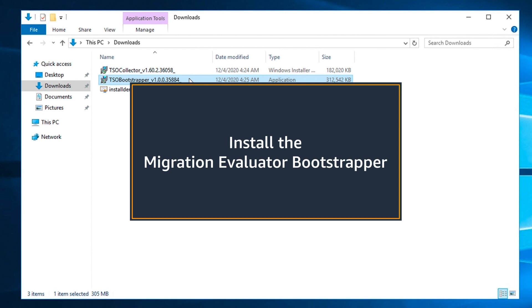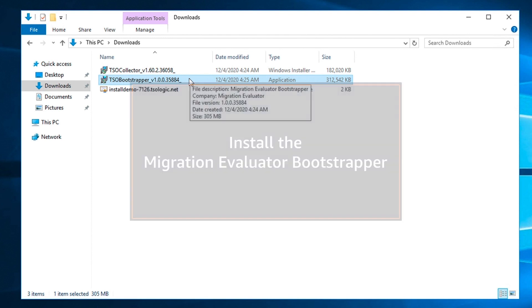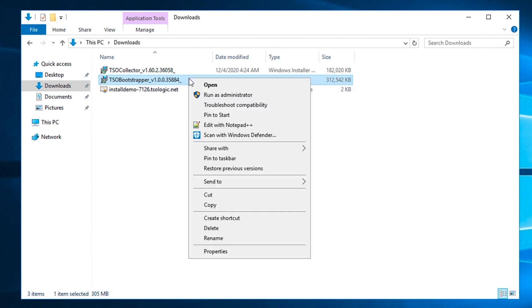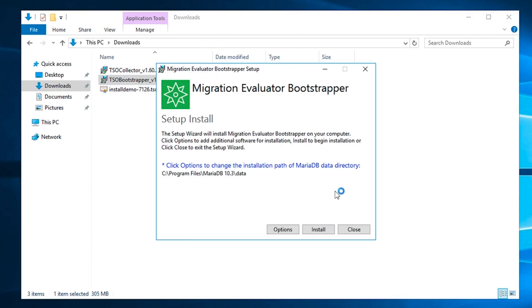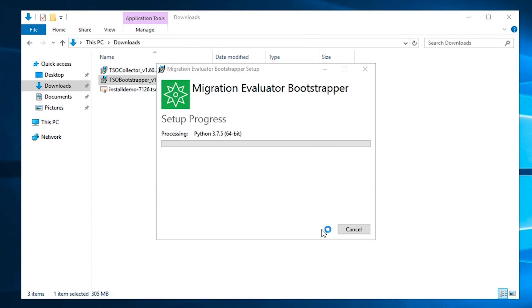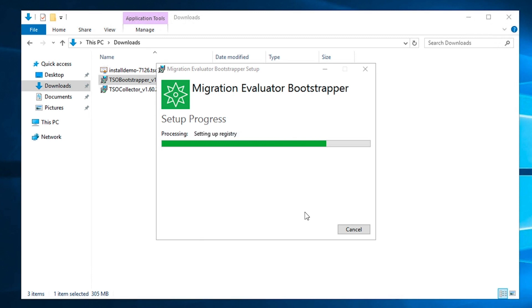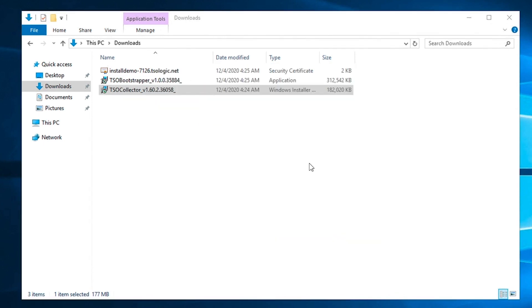Step one will be to install as a local administrator the bootstrapper which automatically installs any missing third-party software packages. This includes the .NET runtime and local MariaDB instance. If a drive other than C was allocated to meet the storage requirements, please click options and select the correct drive.